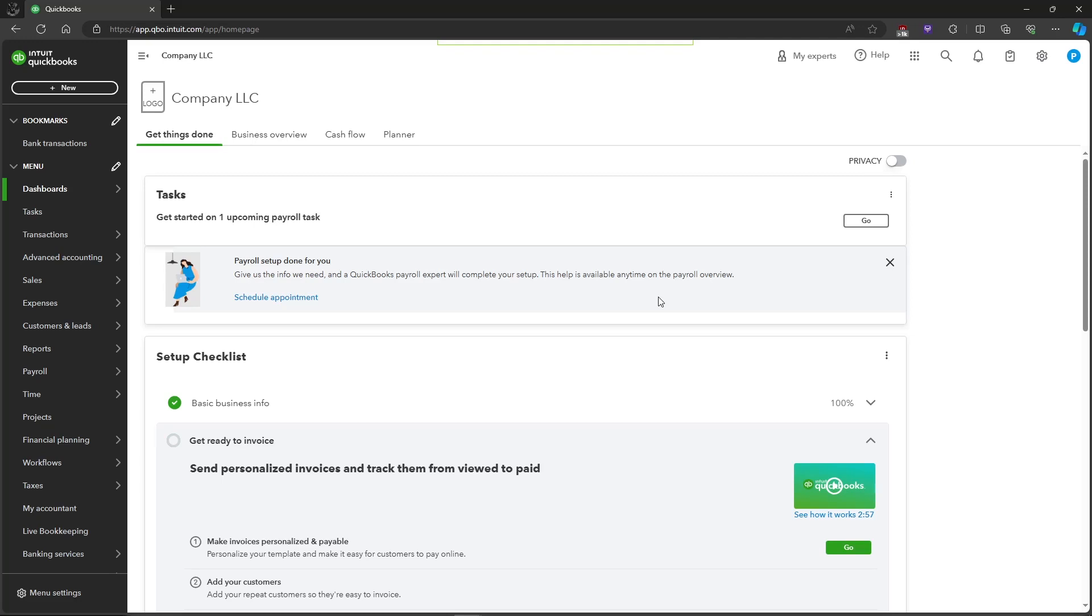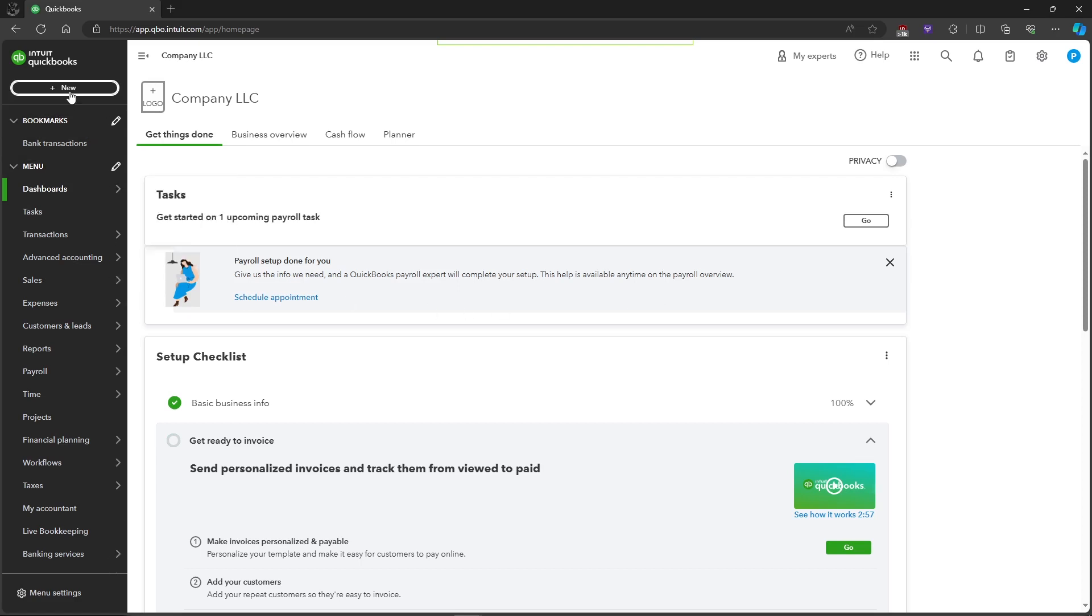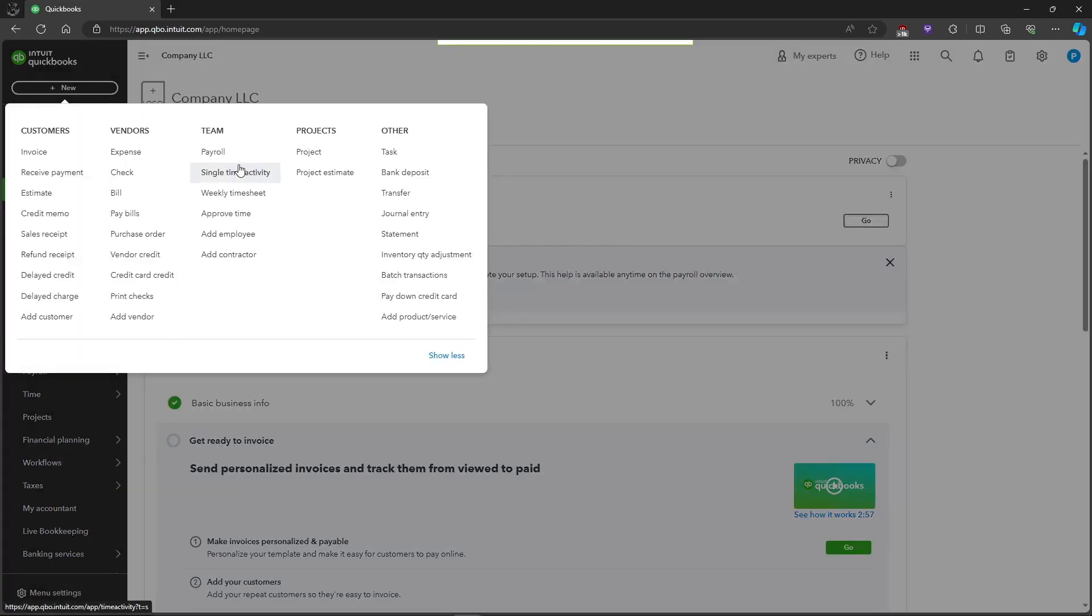In this video I'm going to show you how to record a bank deposit in QuickBooks Online. So first, let's head on over to the New button in the top left corner, click on New and head on